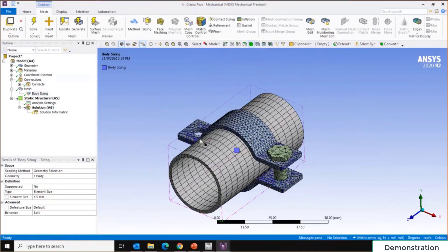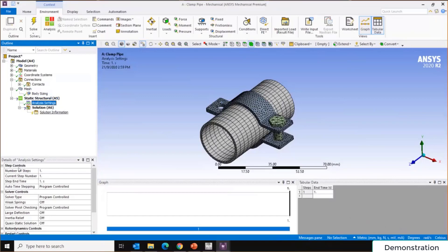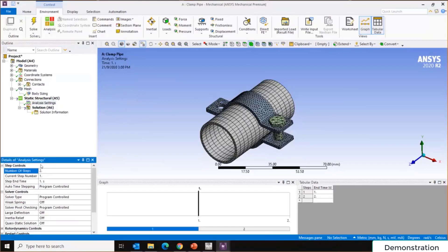Next, define boundary conditions. In Analysis Settings, the Step Control allows you to define multiple load steps. In this case we have two loads: first the bolt pretension, then internal pressure. Set the number of steps to 2. Then insert Bolt Pretension on the relevant bolt surface — on Step 1, apply a 100 N·m load; on Step 2, lock it in place.